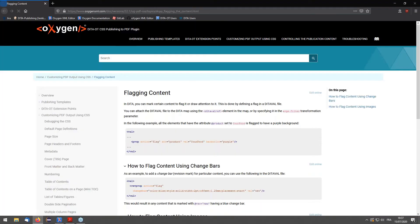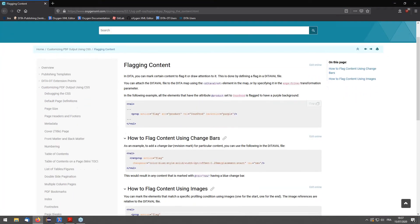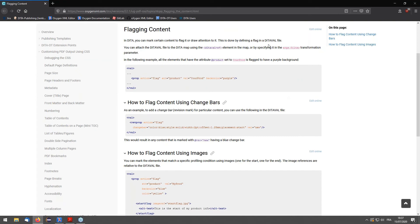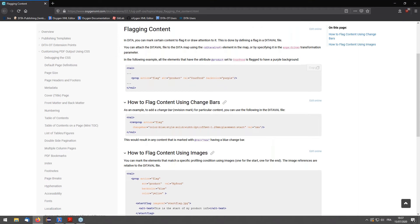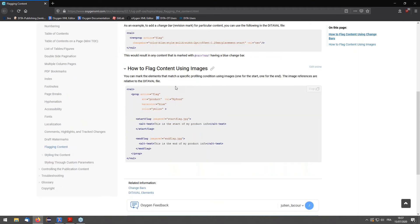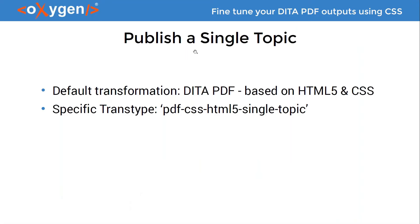There is a full chapter in the documentation covering change bars and image flagging in detail.